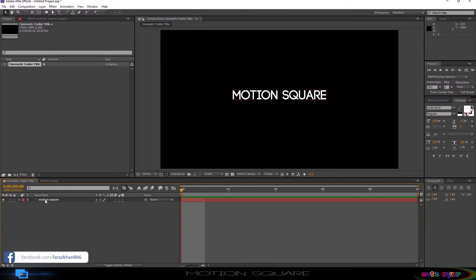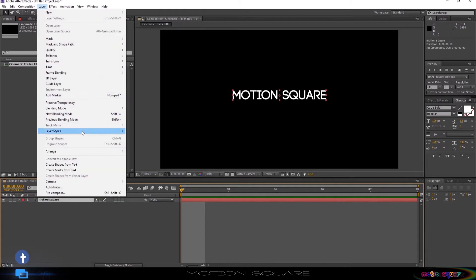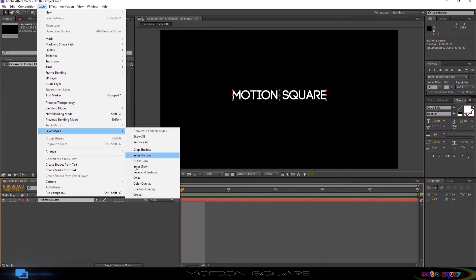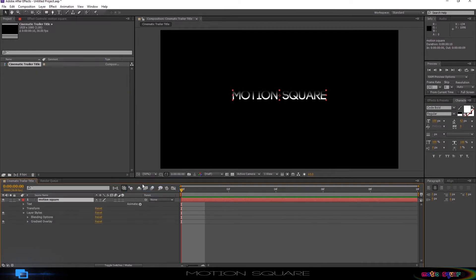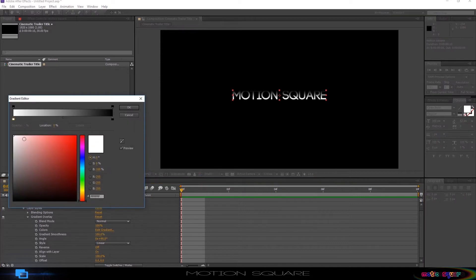Now select your text layer, and go to the layer, Layer Styles, and choose Gradient Overlay. Expand the Gradient Overlay option, and go to Edit Gradient, and change the color as you want.